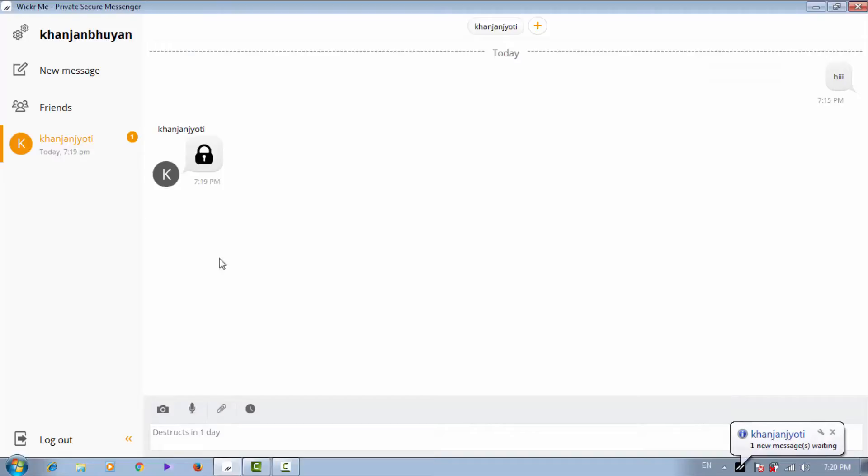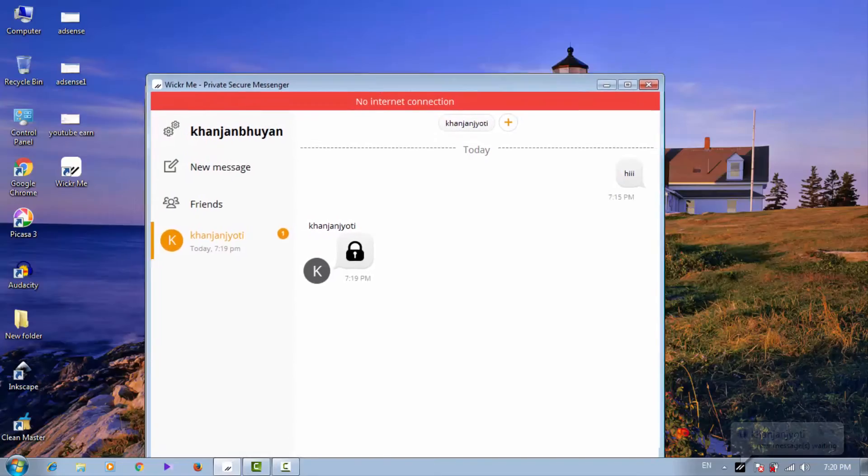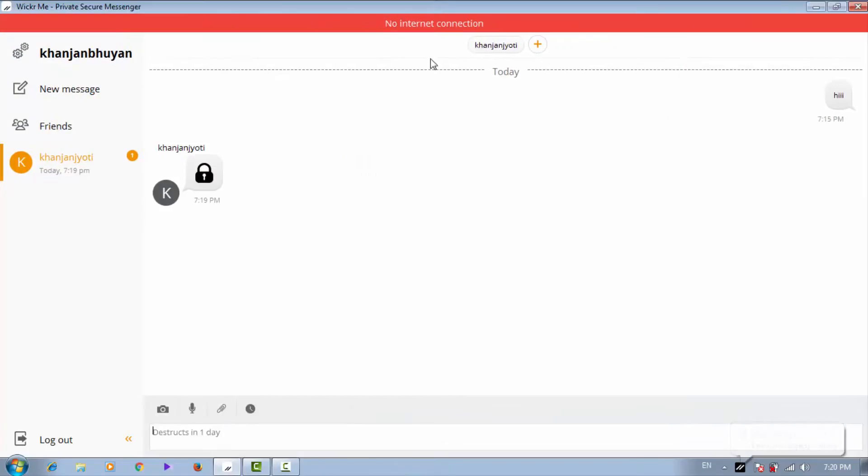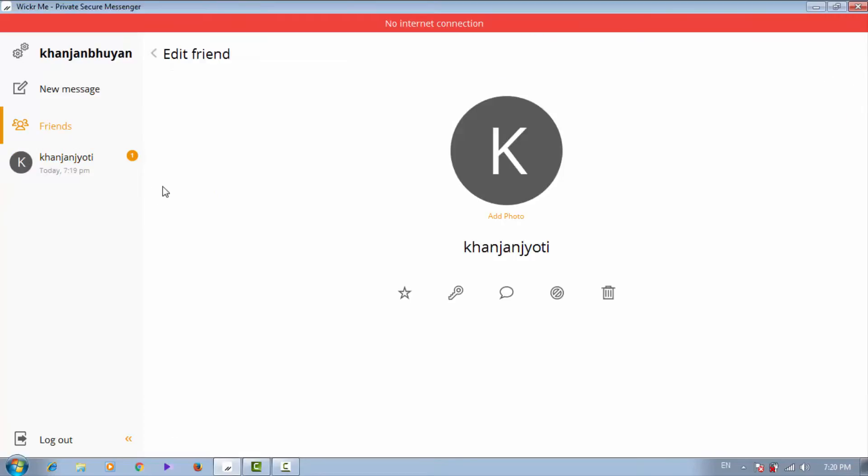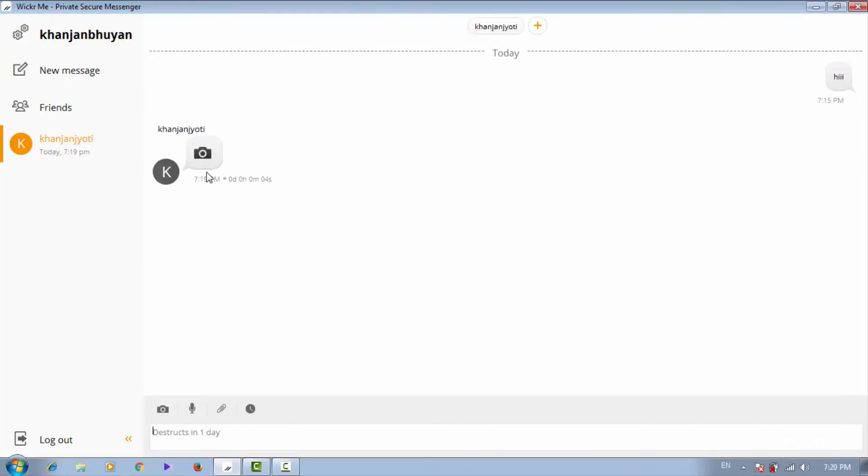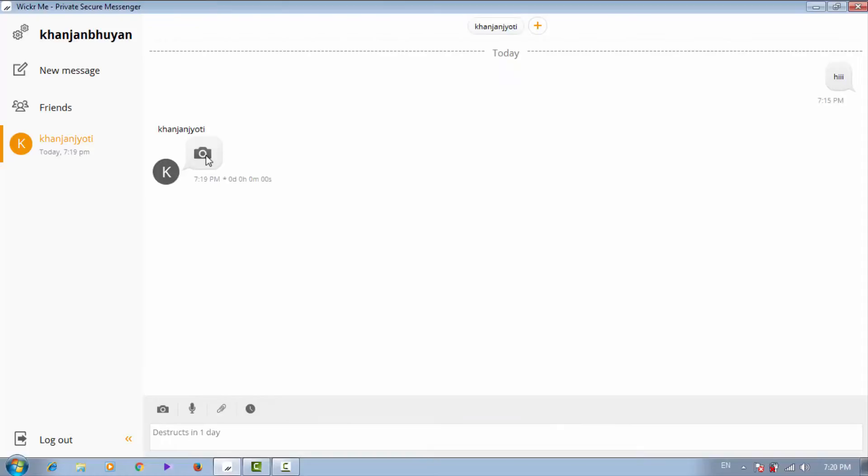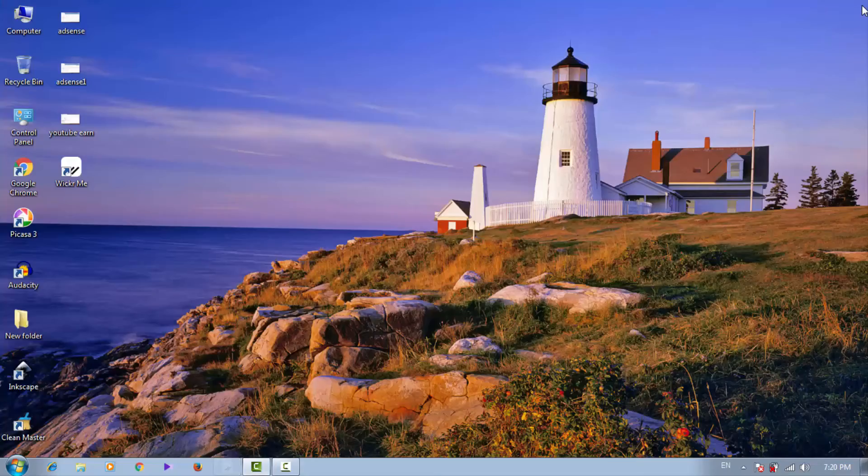You can see I get the message - one new message. I have internet connection problems. As soon as I click here, it's connected. You have to click here. It will destruct in 9 seconds. You have to press there and it will show you the image. After 9 seconds it will delete automatically. This is pretty good stuff and you can use it.